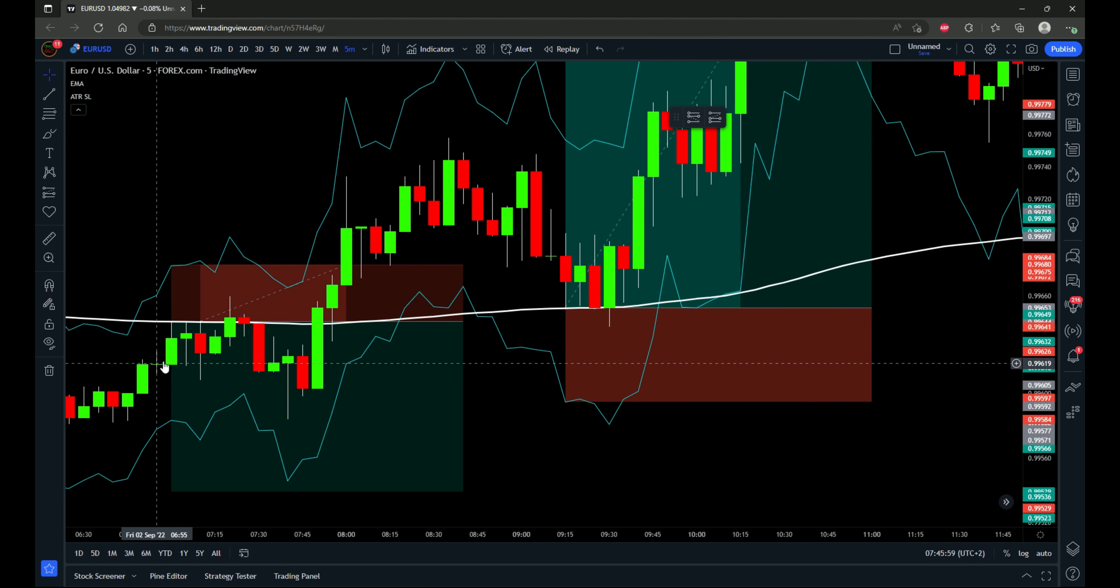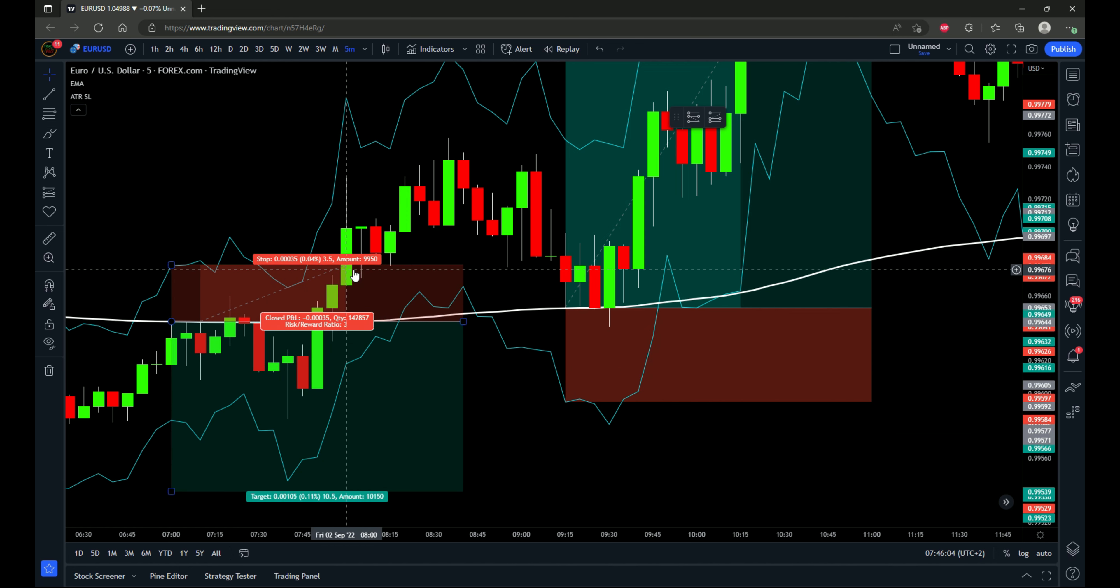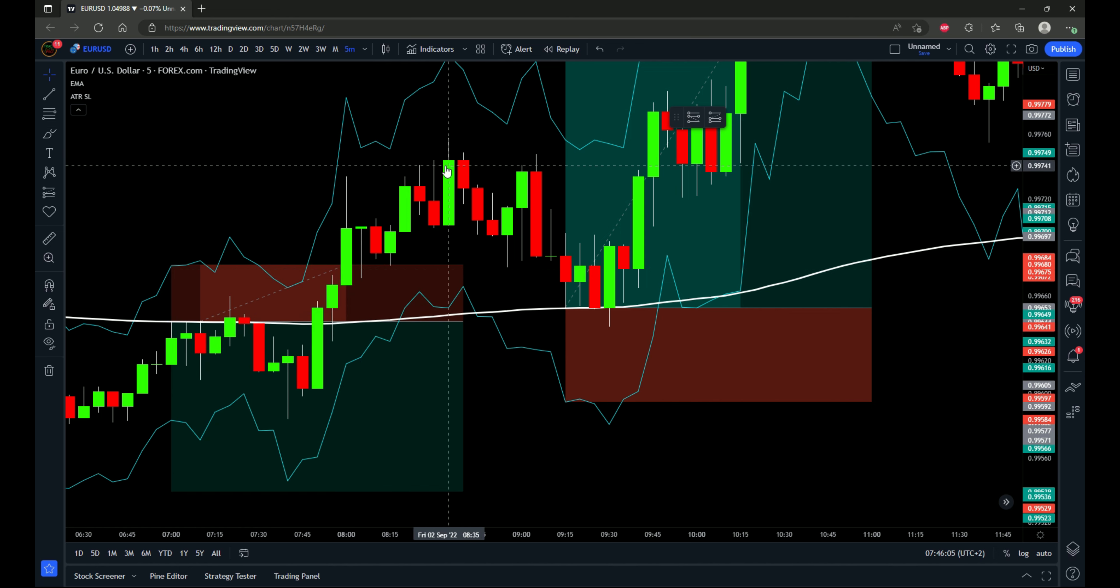So for this one, it came up from below the 200 EMA. And that's why it's a short position. Next one, this one gets stopped out.